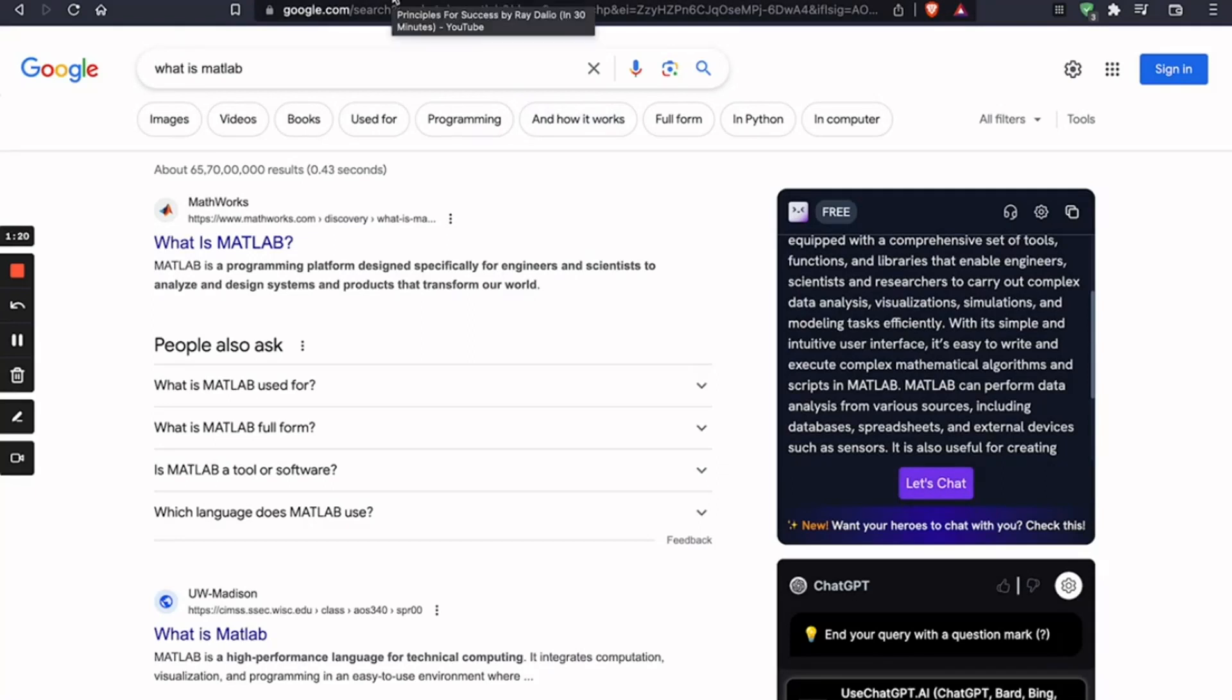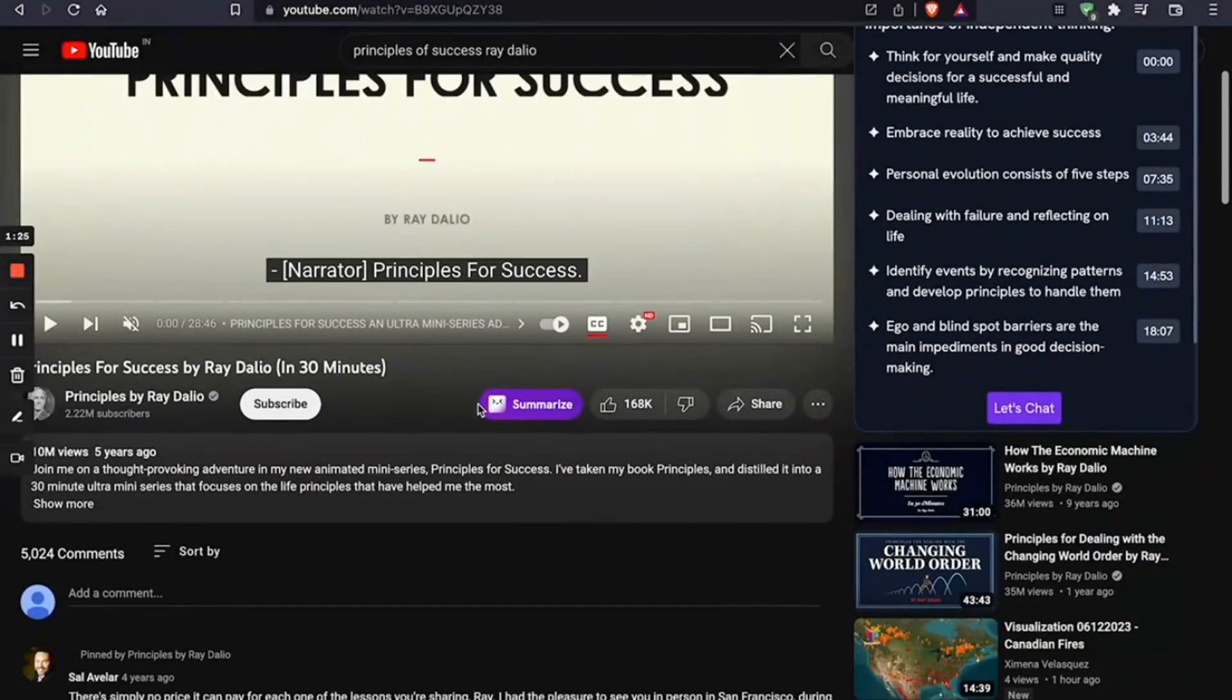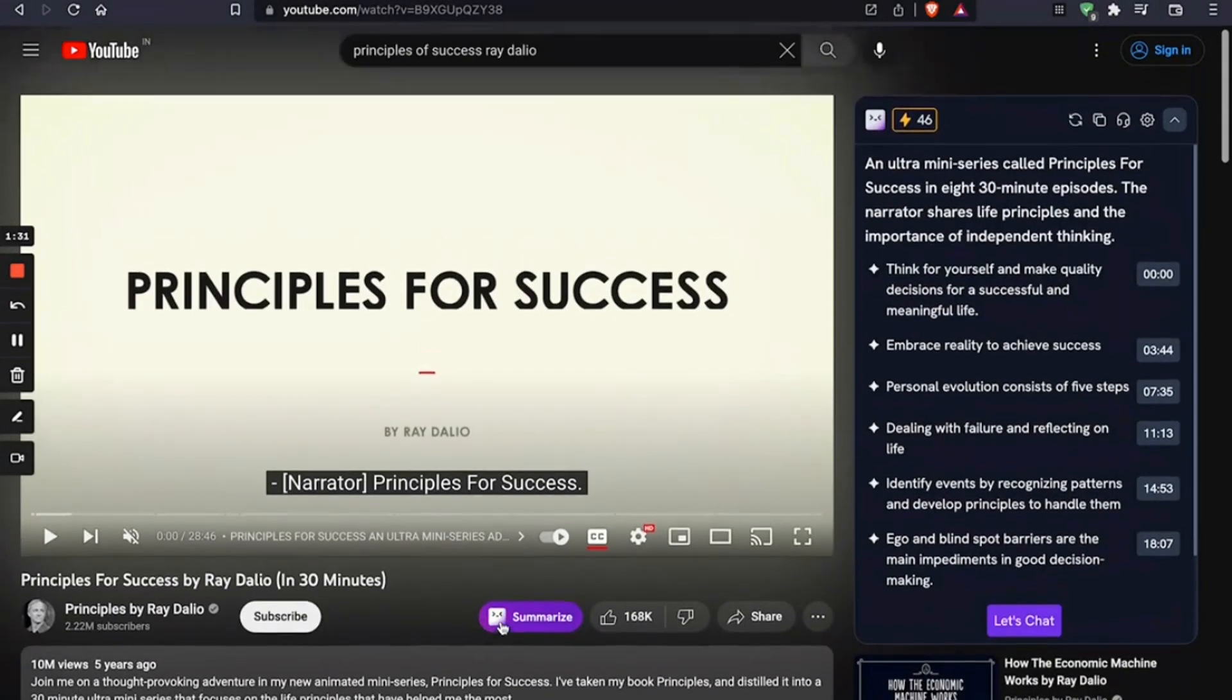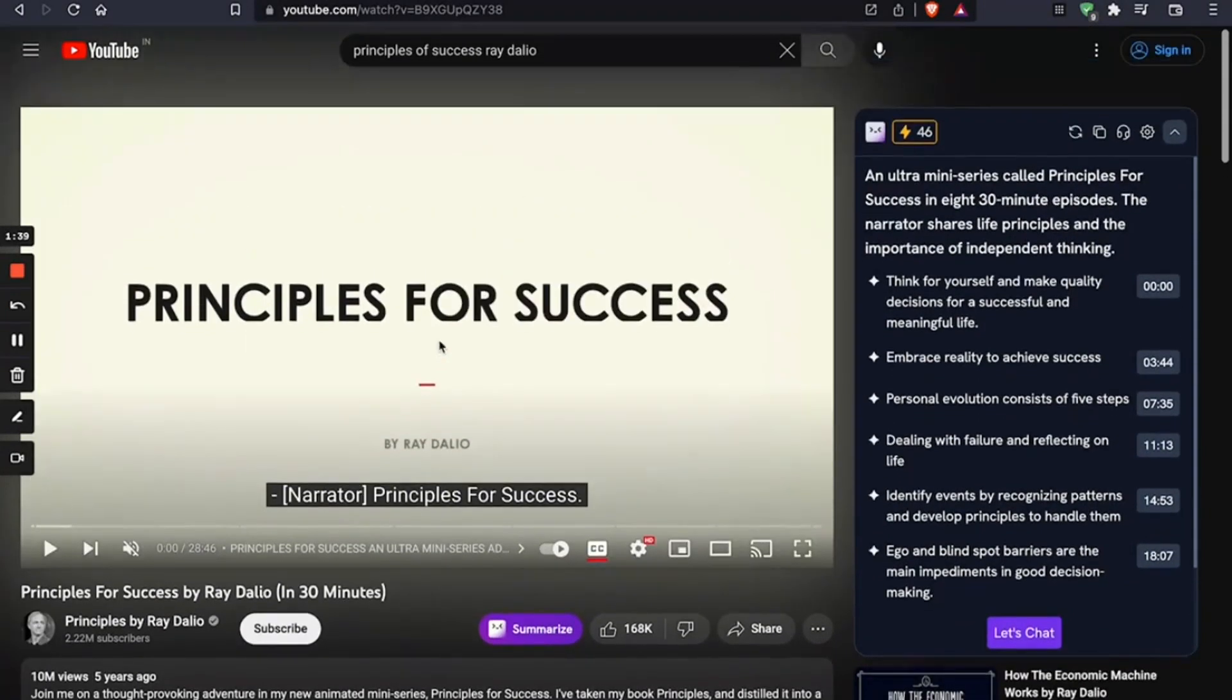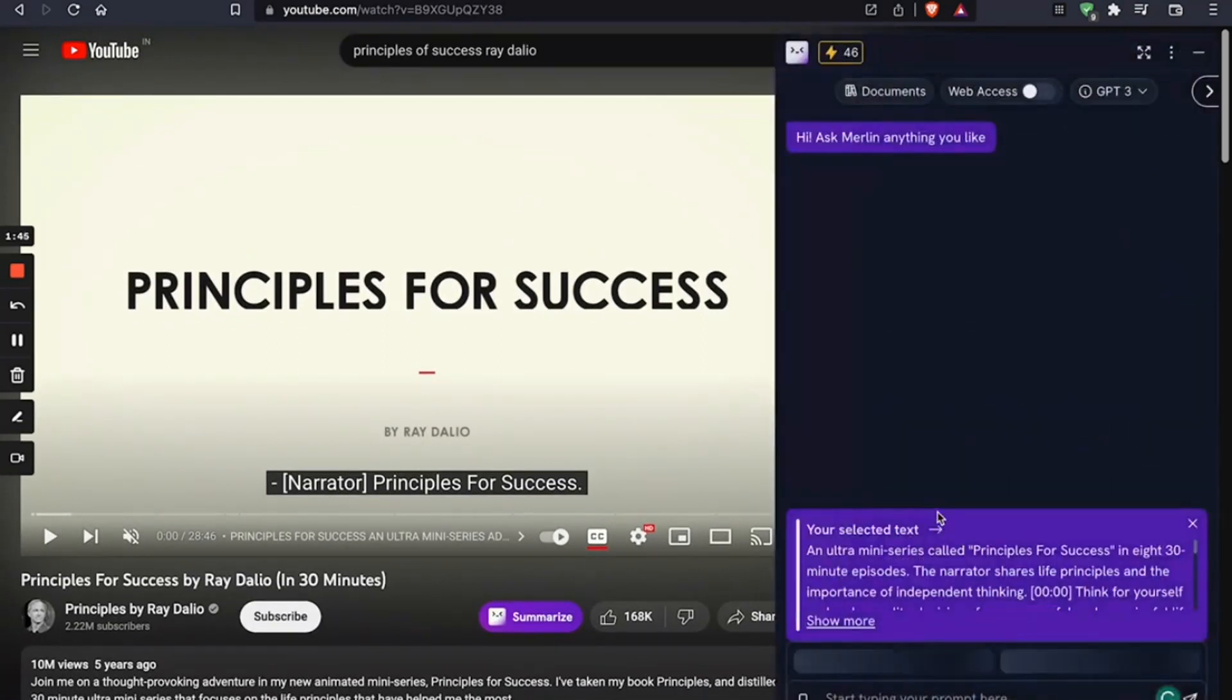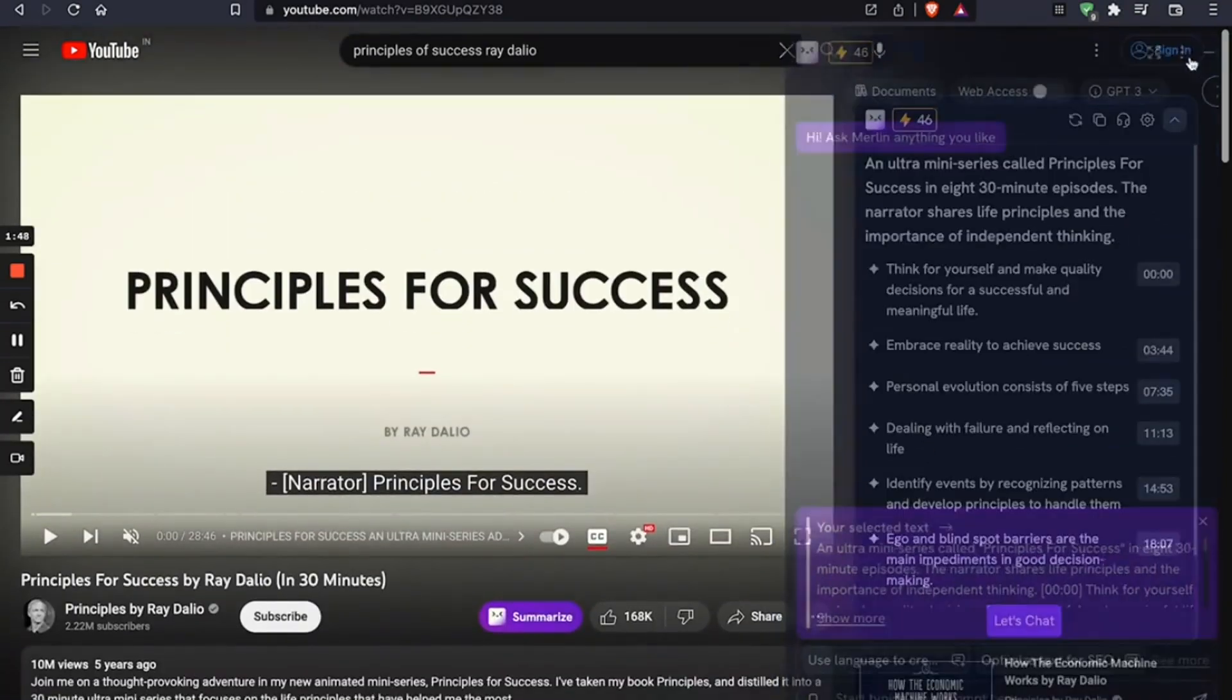So let's say we want to summarize this video. Click on this Summarize button. You got to make sure that this feature is enabled in settings, but this is Merlin's YouTube Summarizer. And once you've enabled that, you can summarize the video. So I've already done it here, right? And you can ask it questions by clicking Let's Chat. You can ask it questions based on the video.